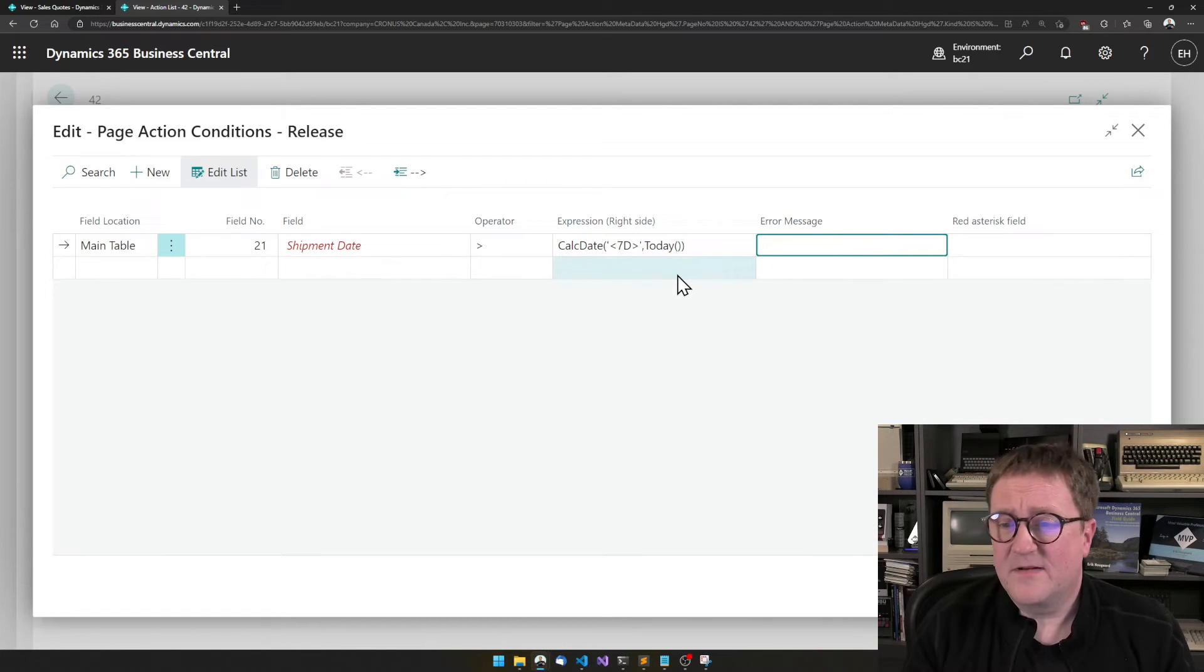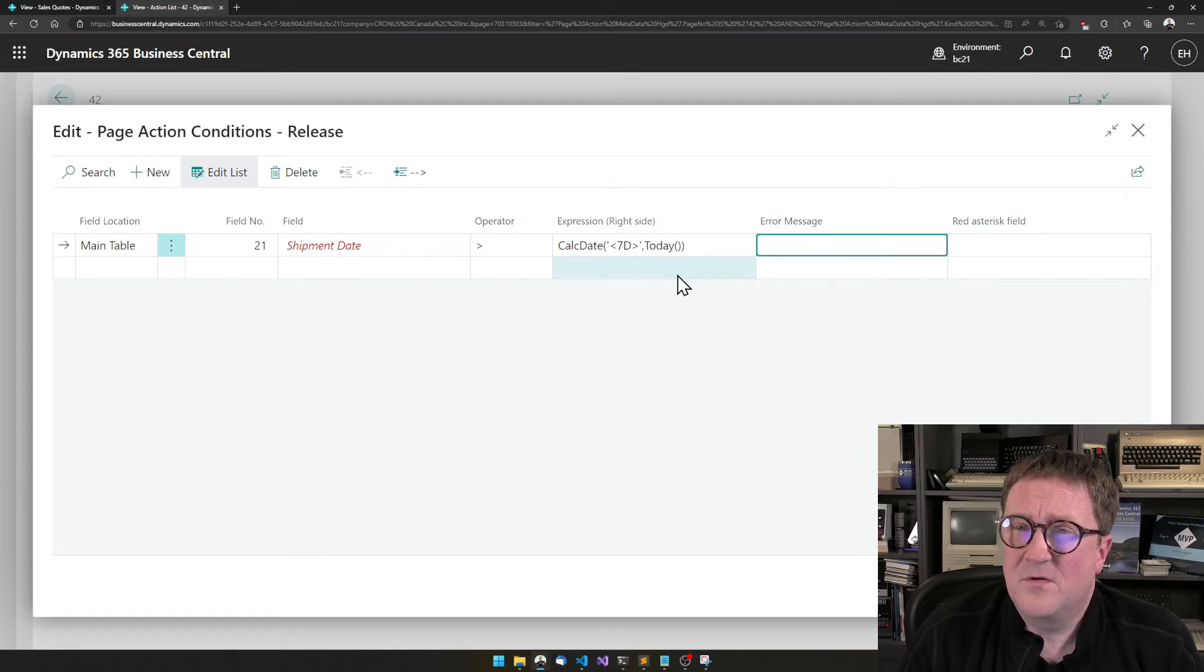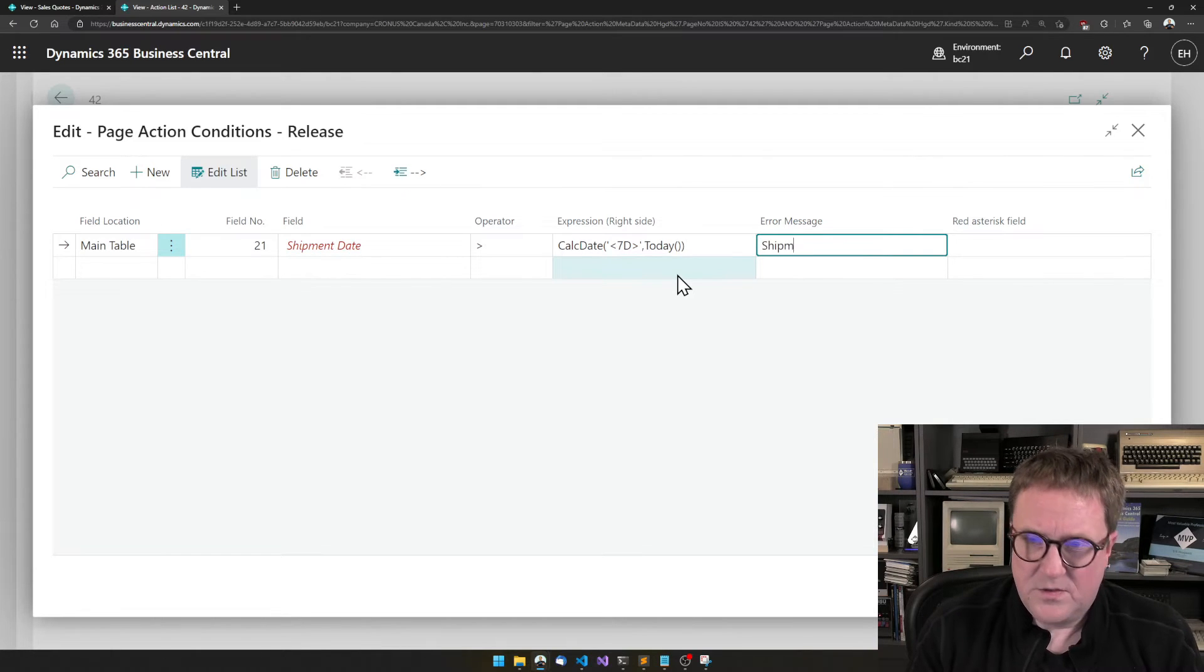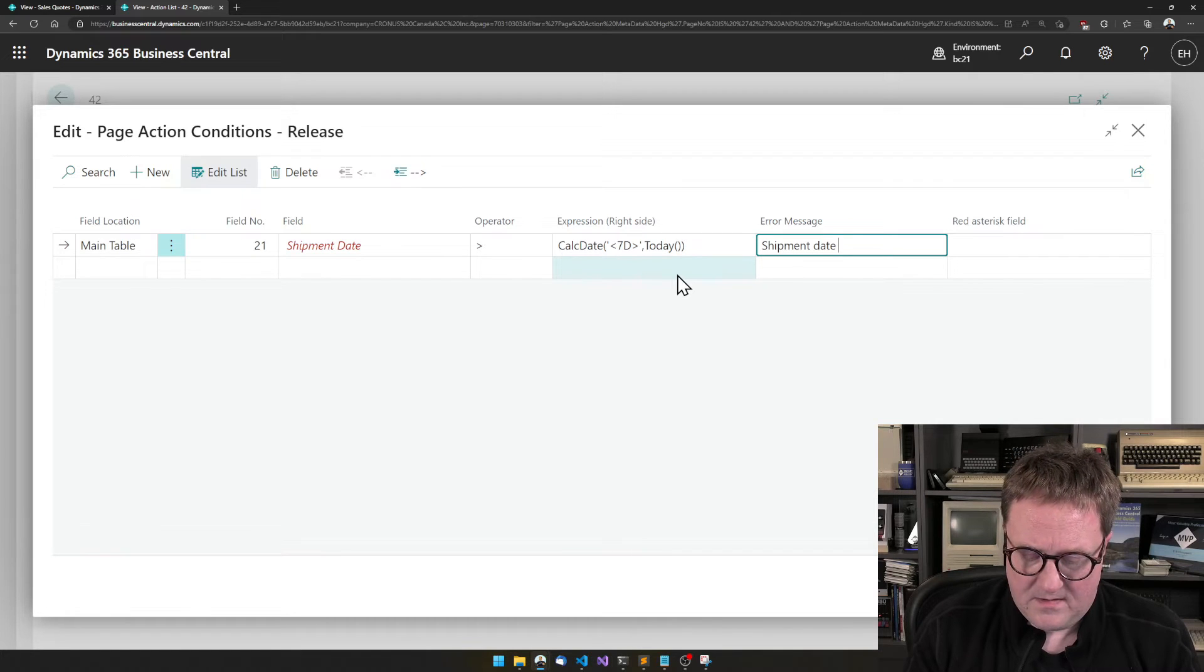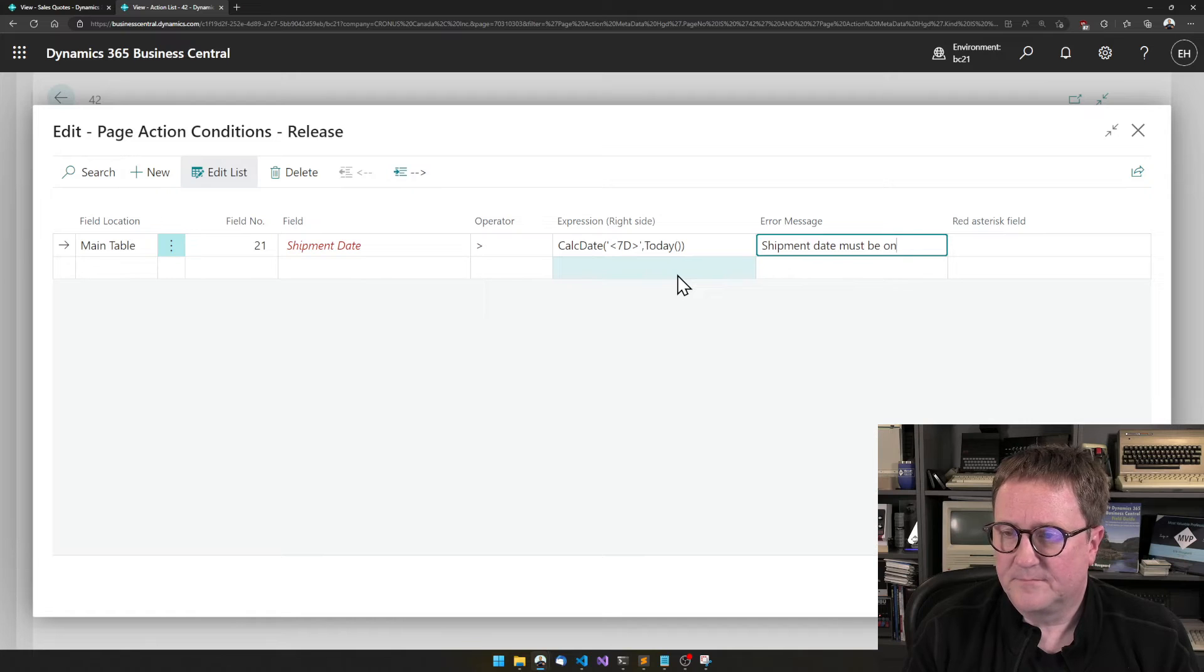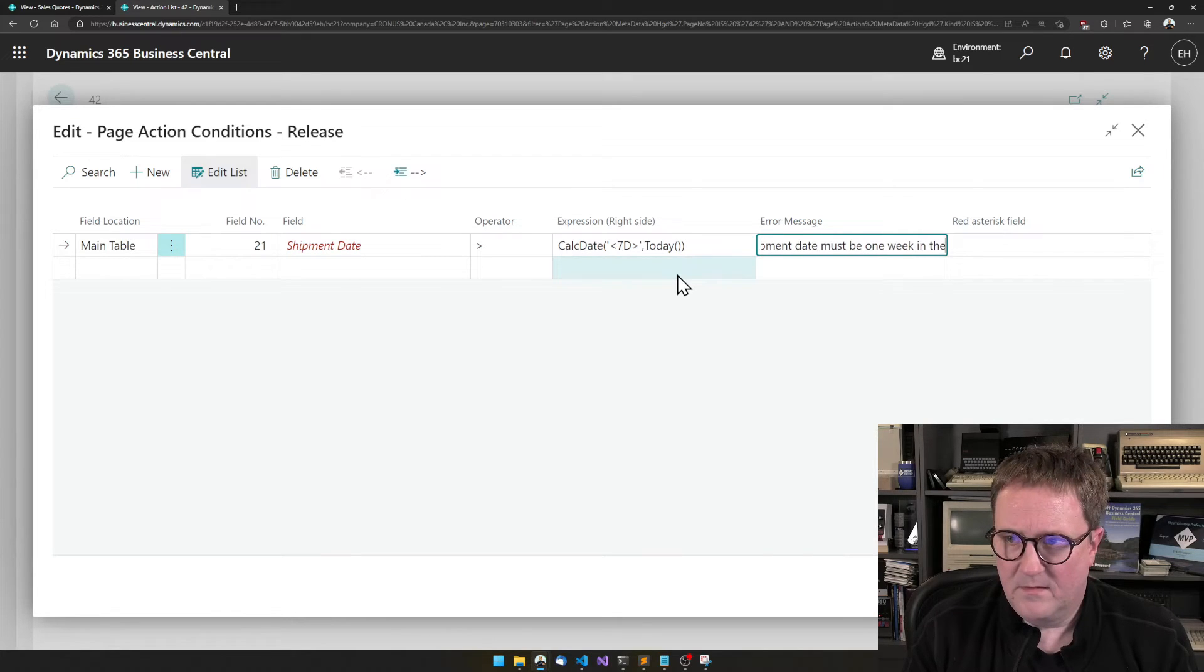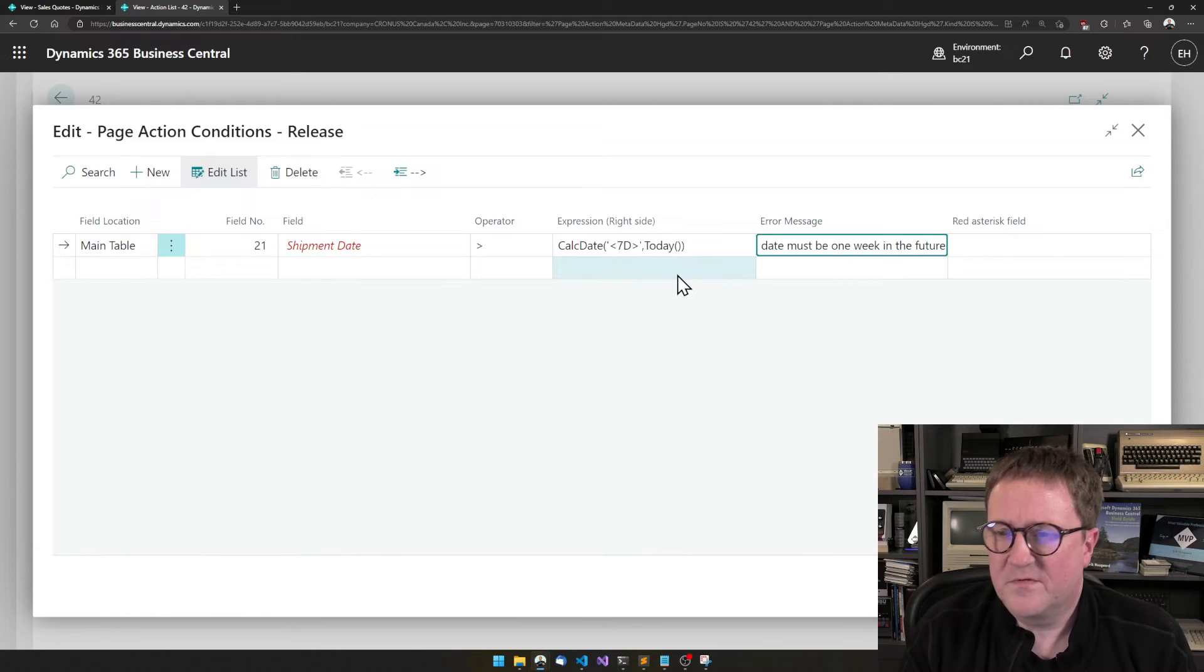The second to last is that we need to give the user an error saying shipment date must be one week in the future or we cannot ship same week or something like that.